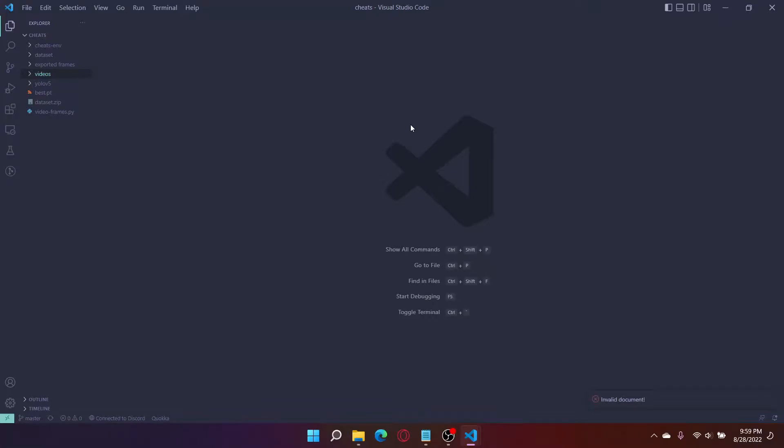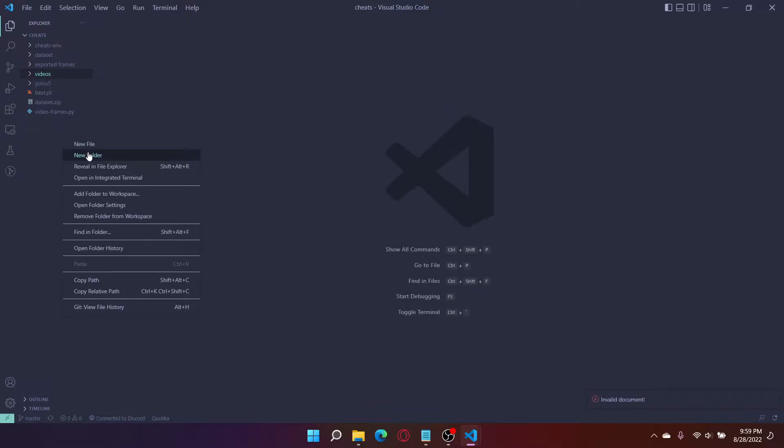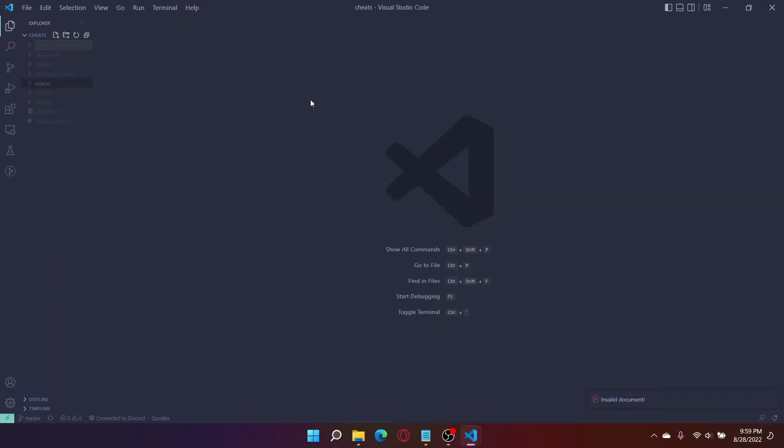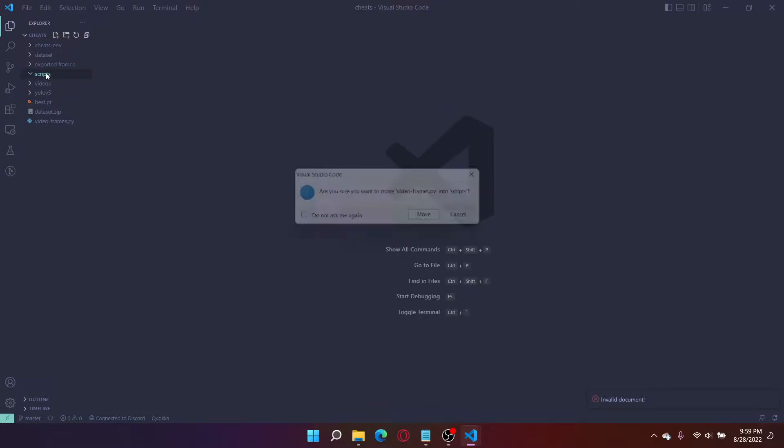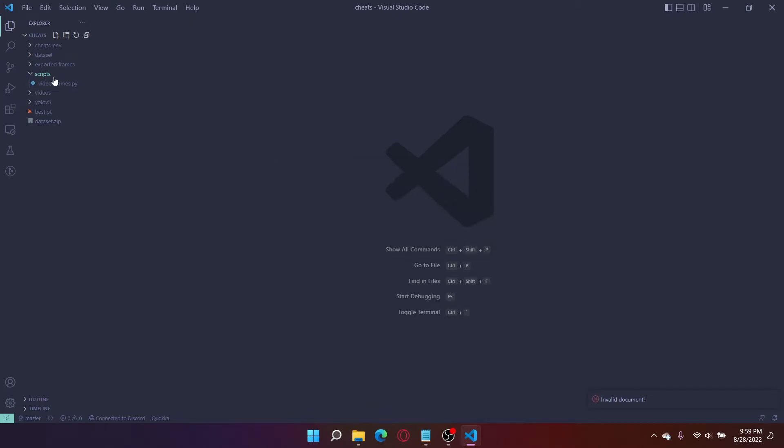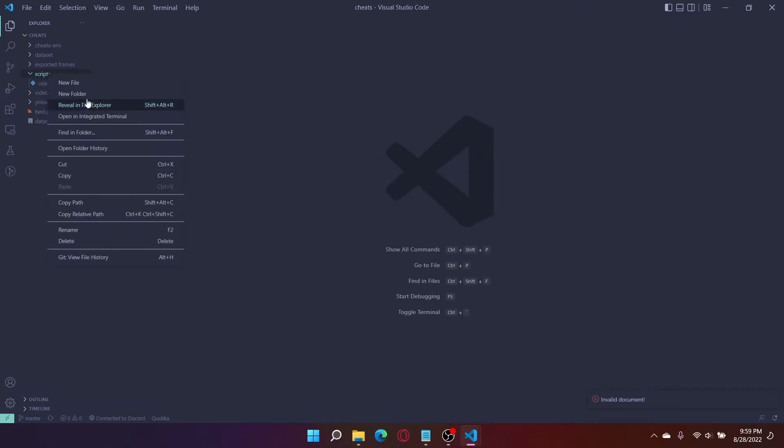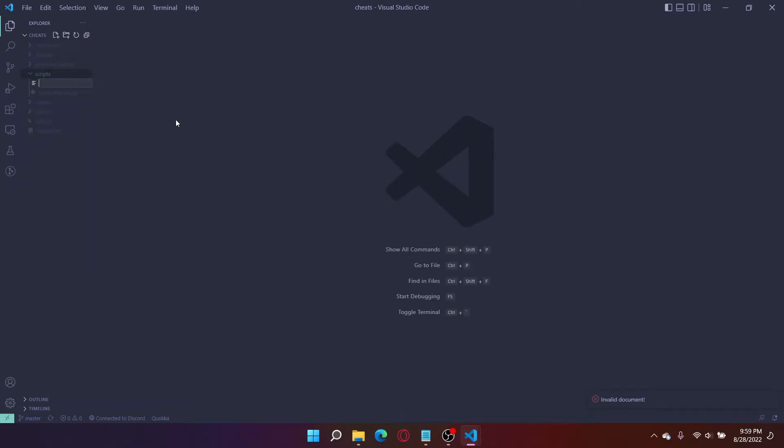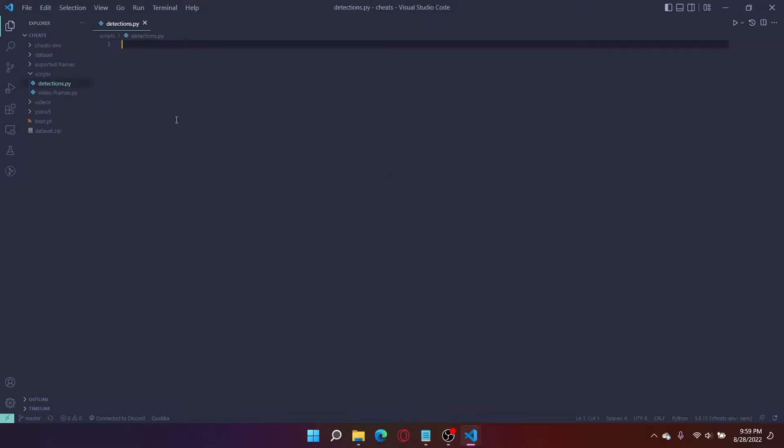In this video we will create a simple detection script. Let's start by creating a new folder in our cheese folder, name it scripts. Here we will have all our Python scripts. I'm going to drag my video to frames script and now I'm going to make a new Python file naming it detections.py. You can name it anything you want.